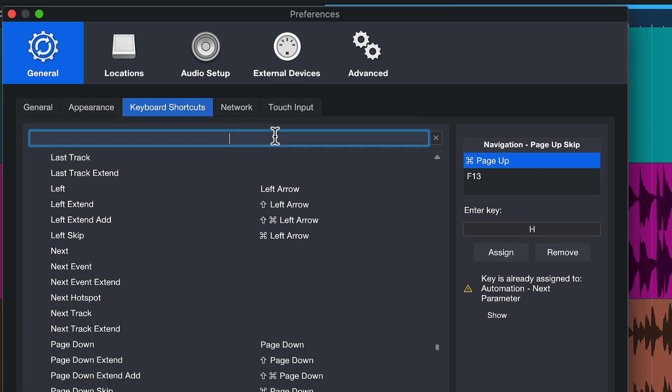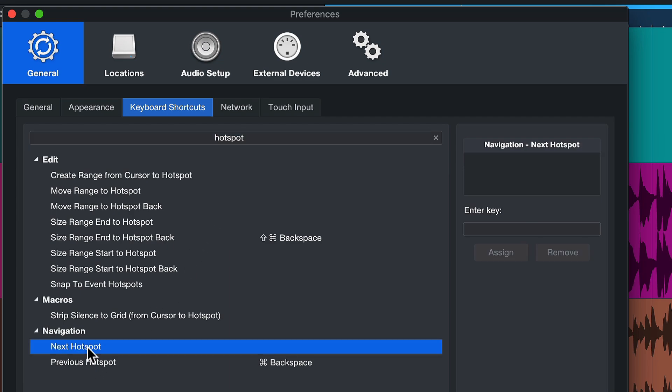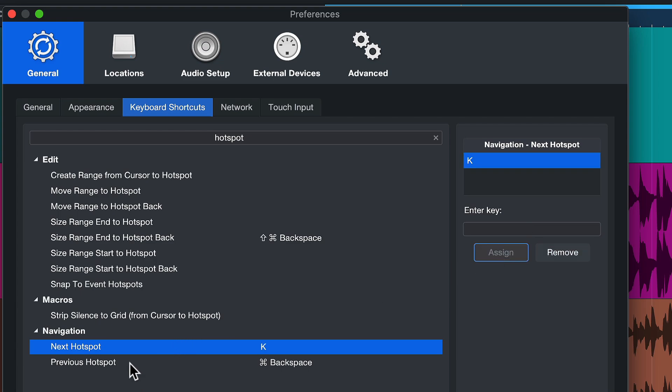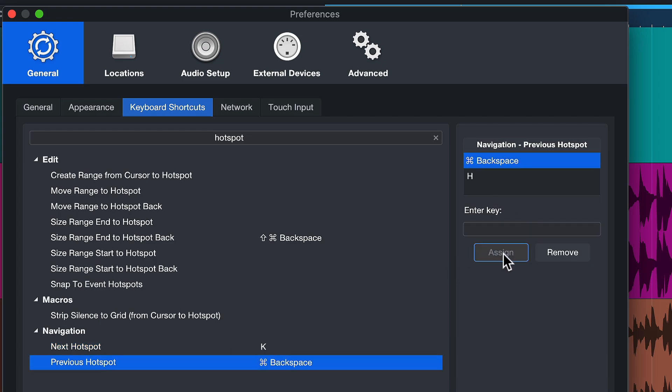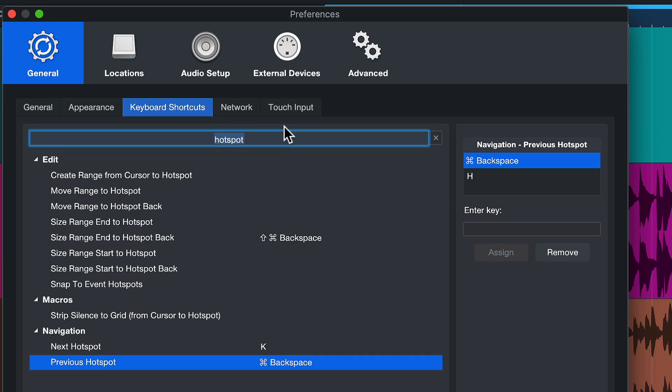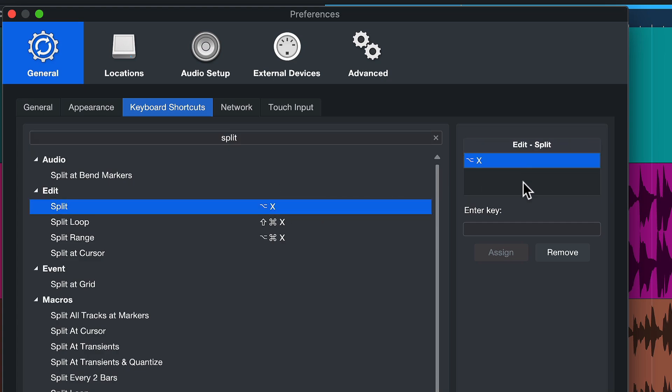So to overwrite them, I just search for hotspot. This is a command I do need all the time. This is very personal to me. You might be different, but just to get the principle across and I have them right here. So next hotspot, in my case, I can assign to K and then previous hotspot I assign to H, H like hotspot. Now the middle key of H, J and K, which is J, is still free and that I assign to split. Just add J.